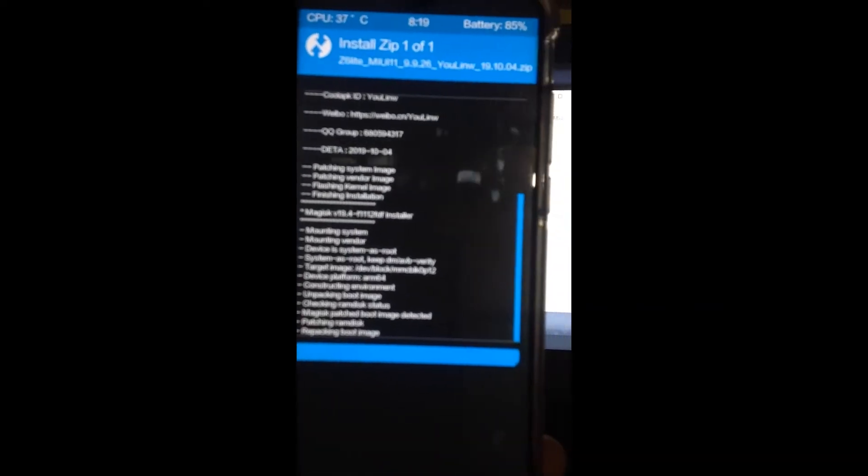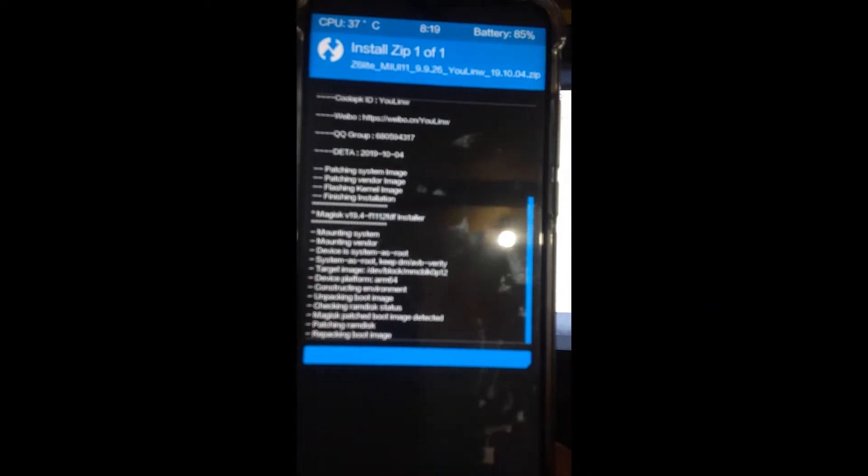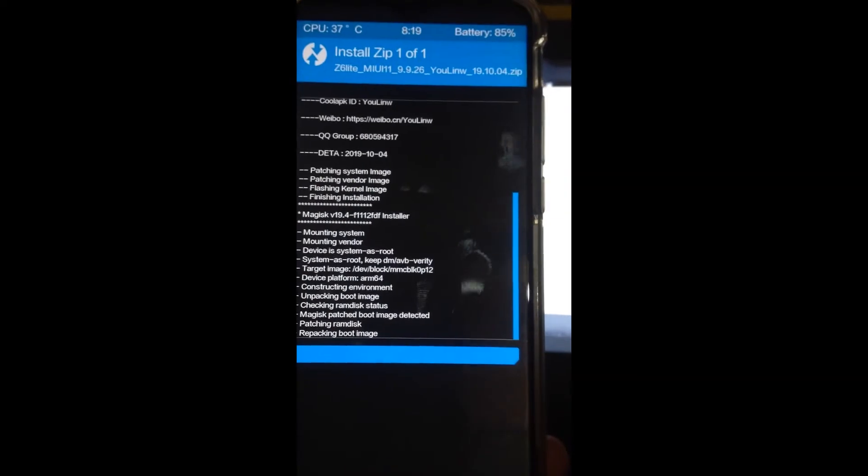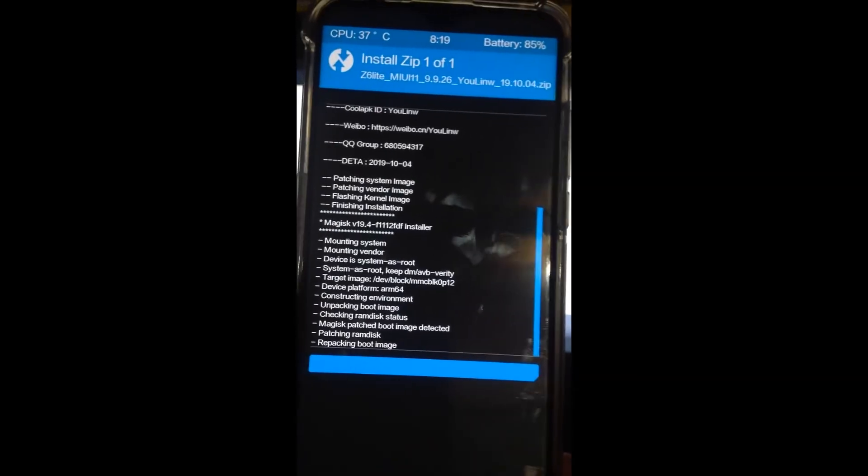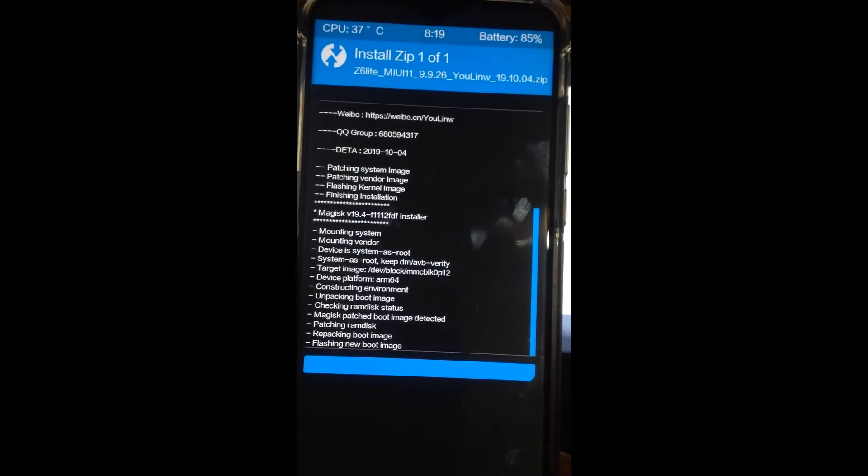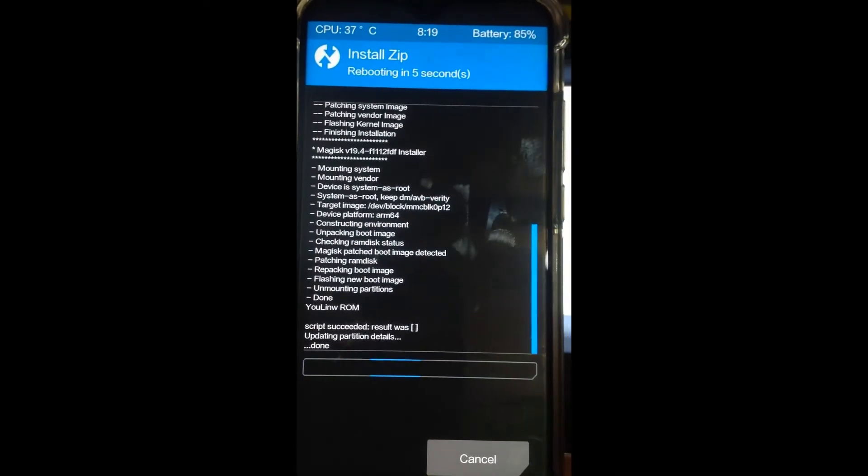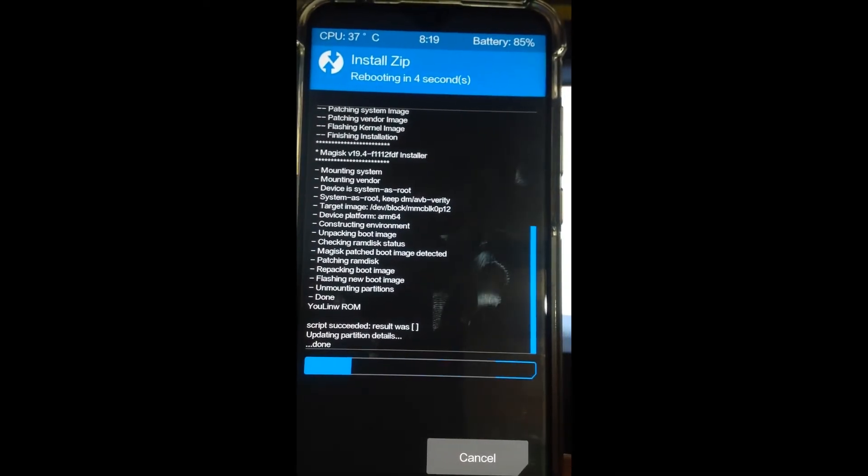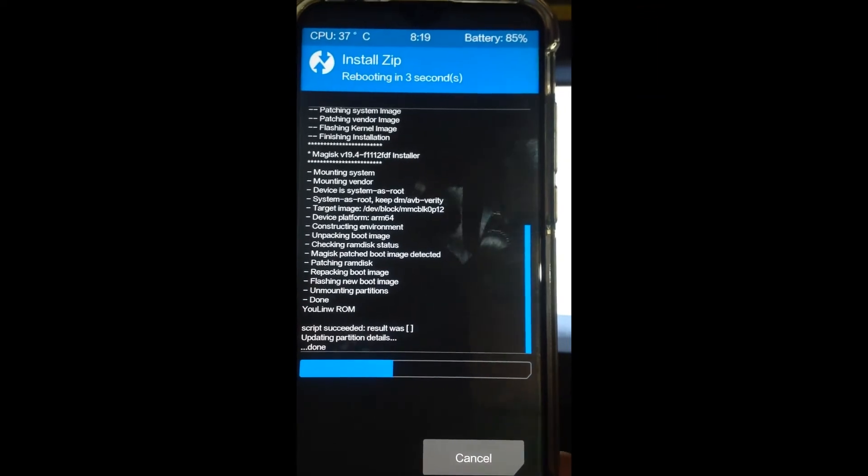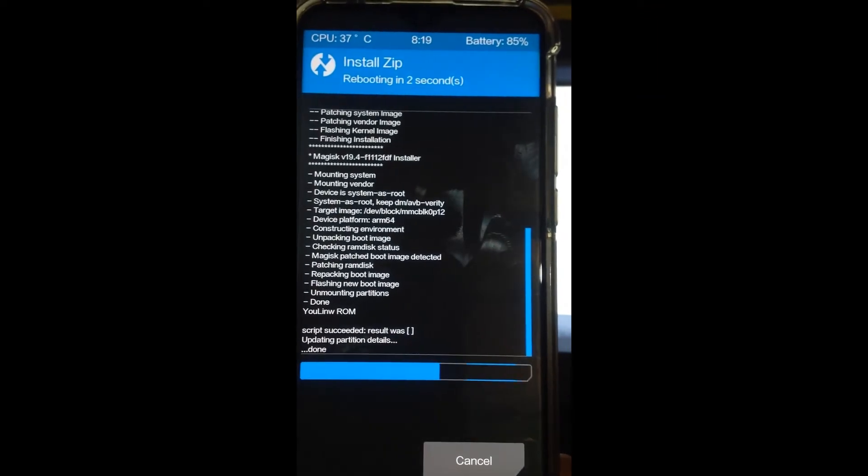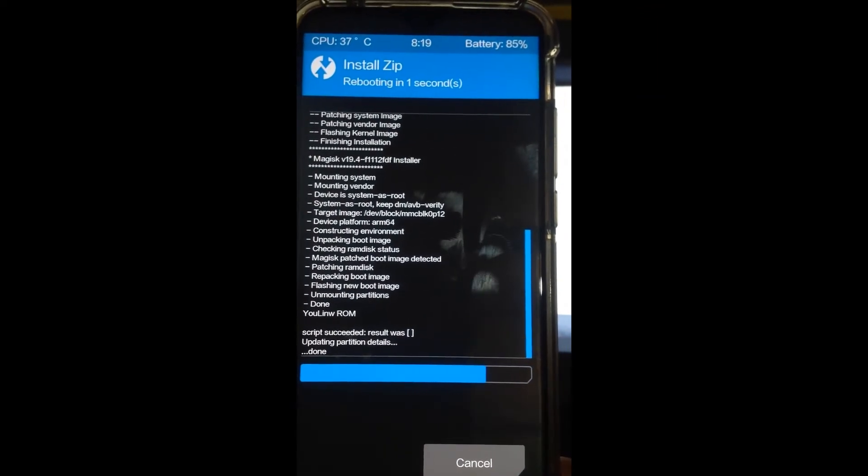Let's try it. Patching up now. As you can see, almost done. It's rebooting now.